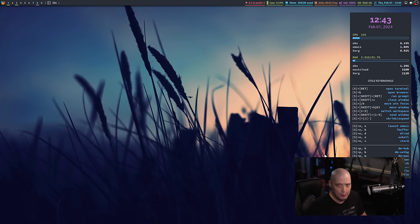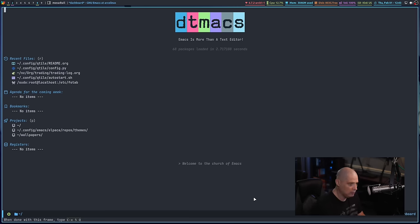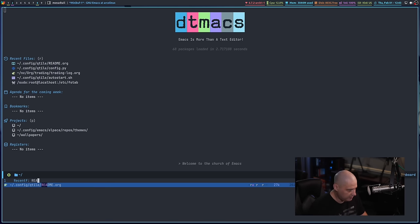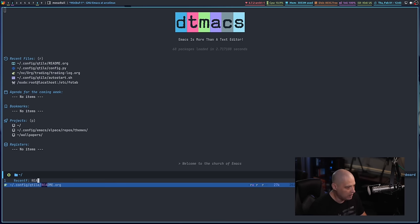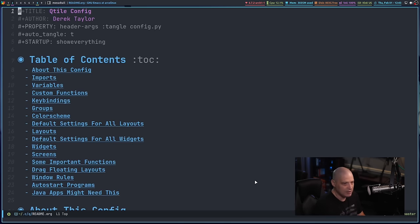Let me show you my Qtile config. Let me go ahead and launch my Qtile config and go to my readme.org here, and let me zoom in.